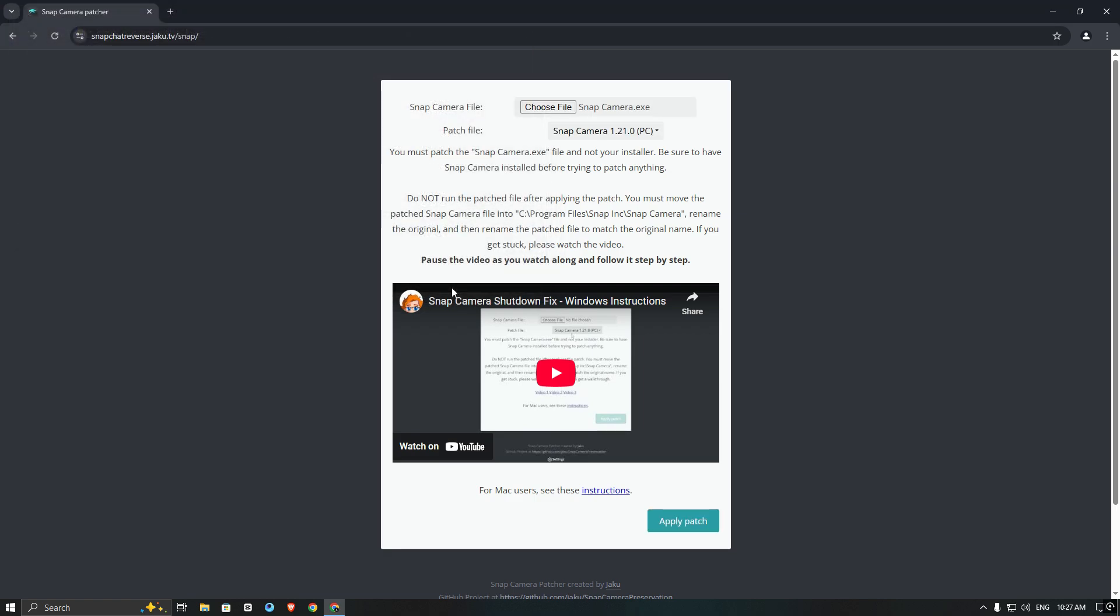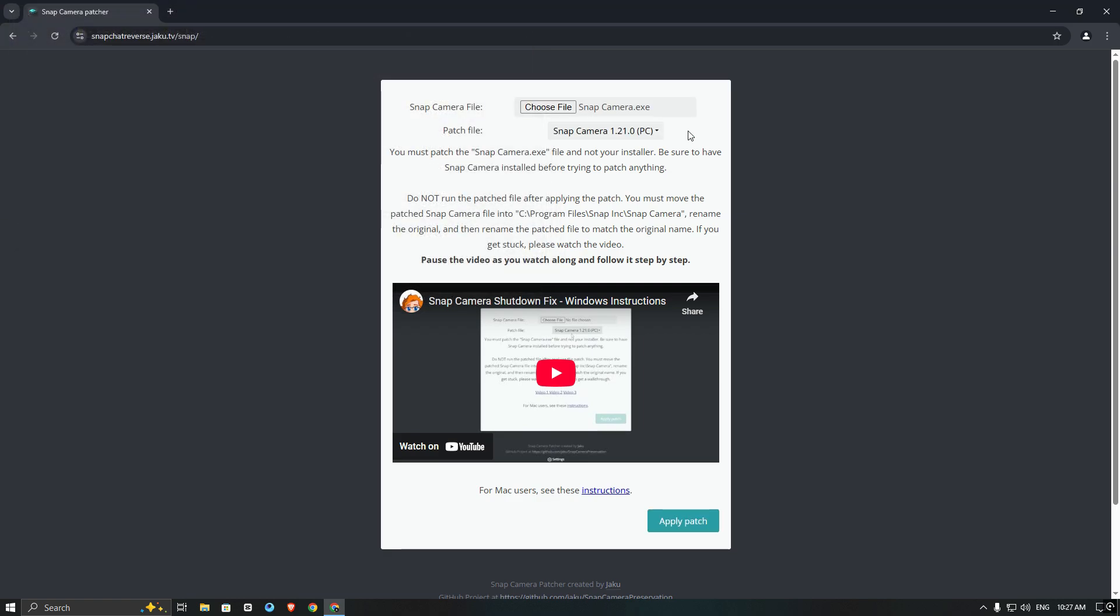Now choose the version and select apply patch. Now it's downloaded in the file.